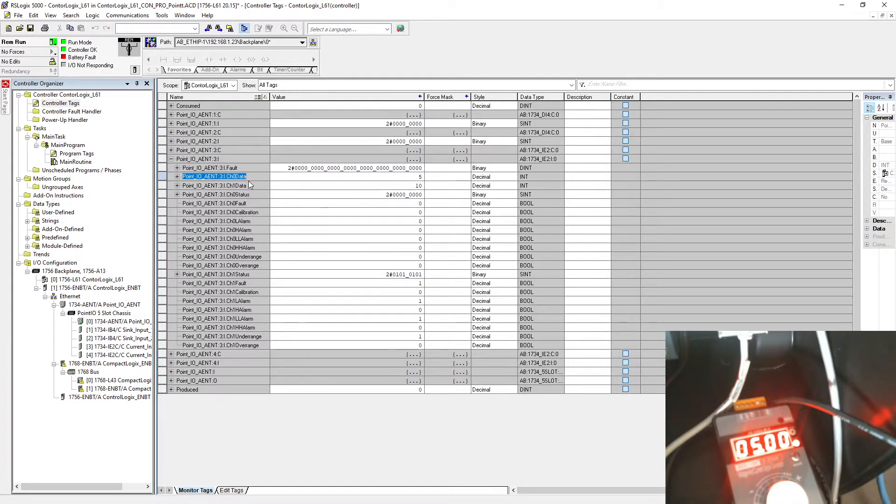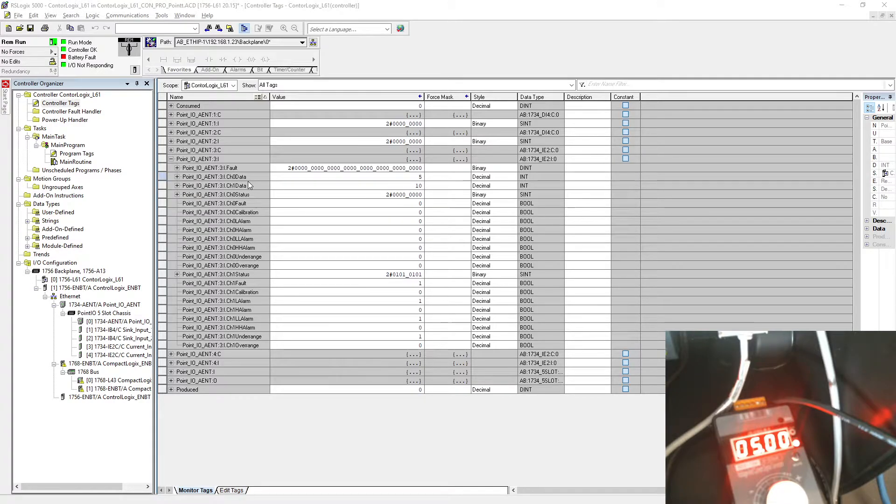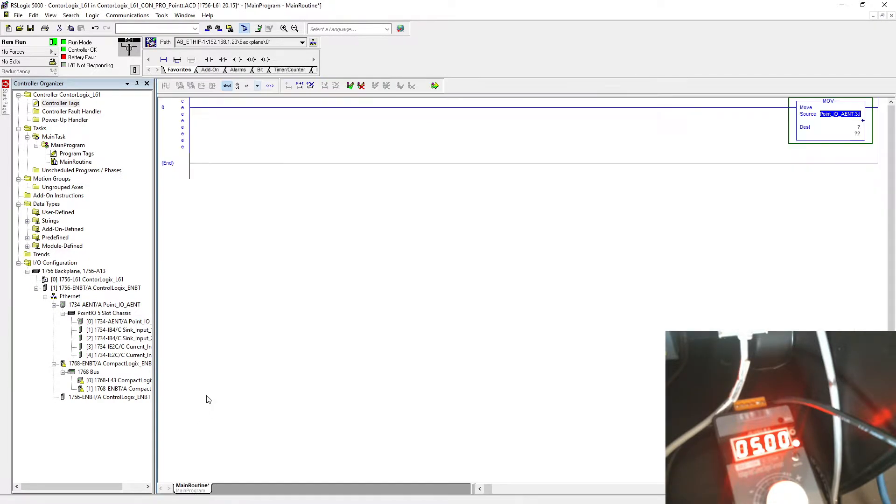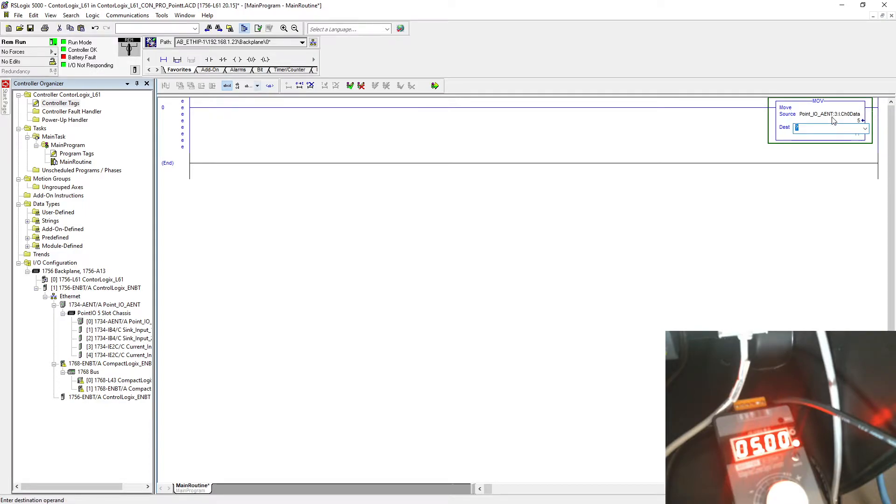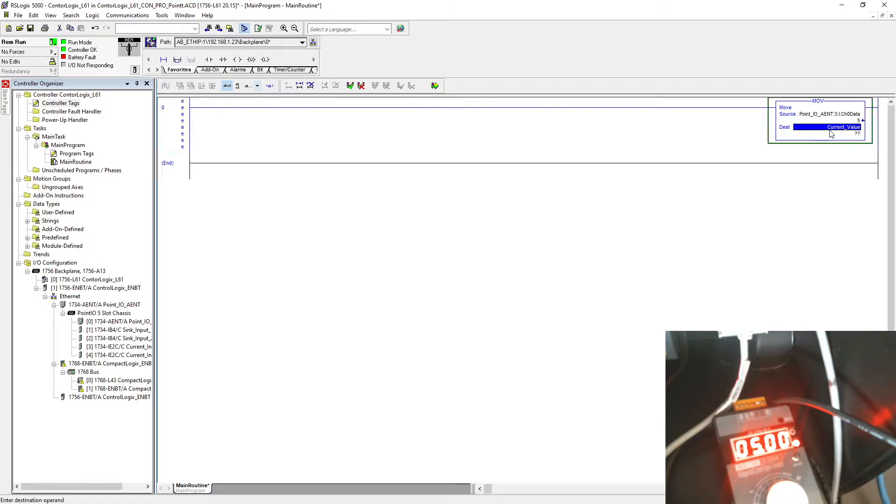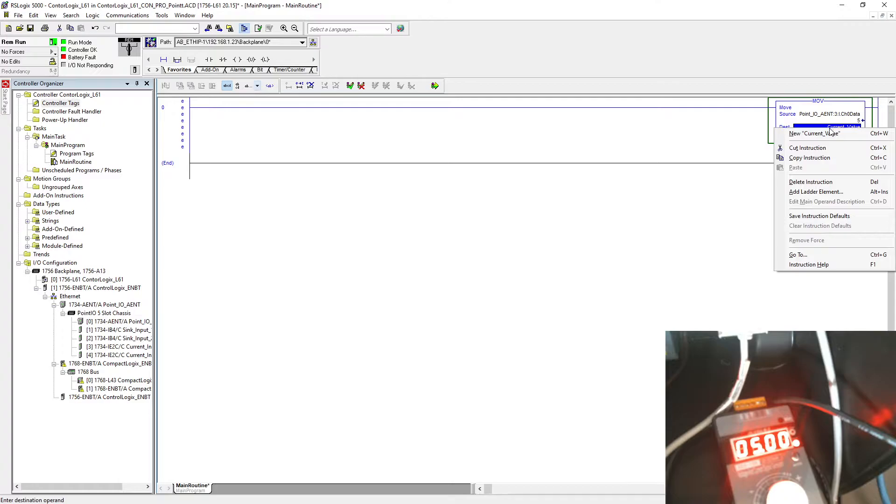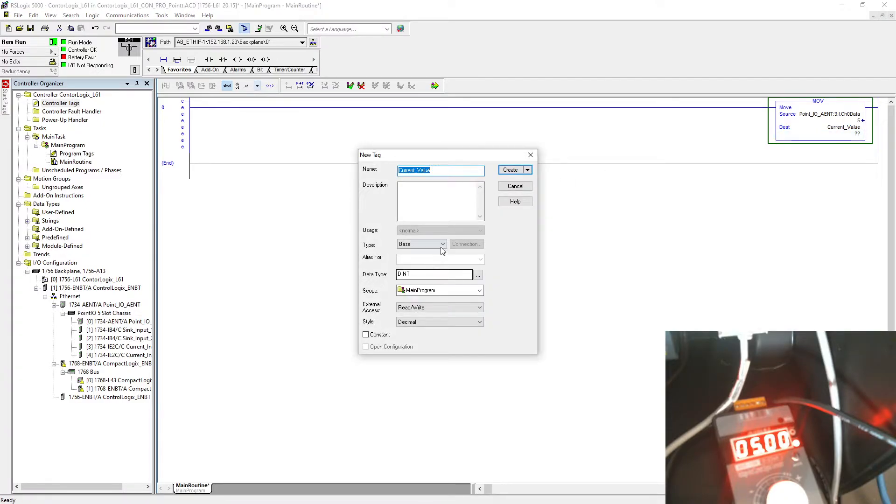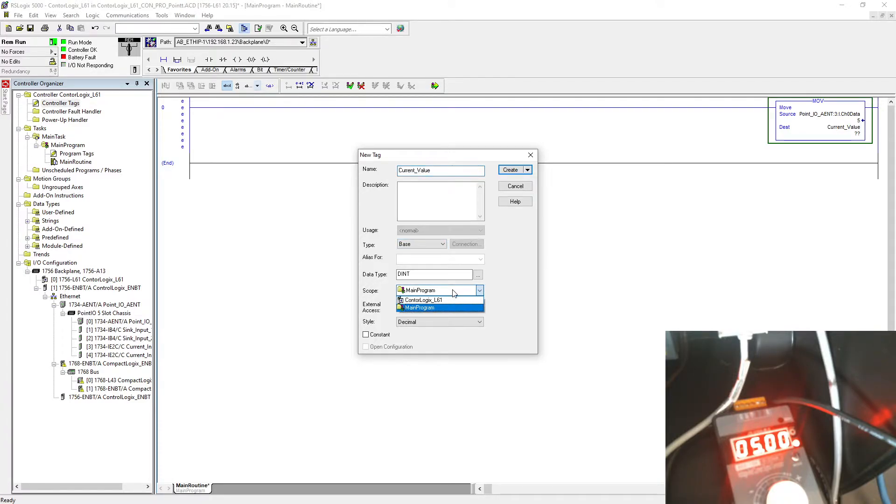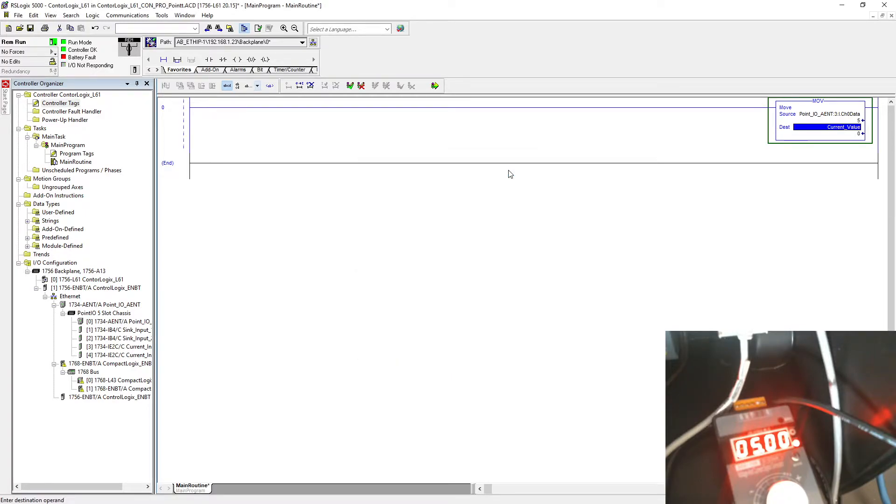Let me just go which one was it. You just copy from here and you just go back and paste it here. Move to my current value. It's going to be a new tag as a DINT, and it's a base type tag. We're going to create that in main program.